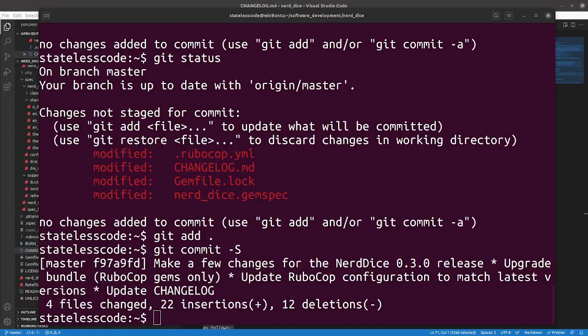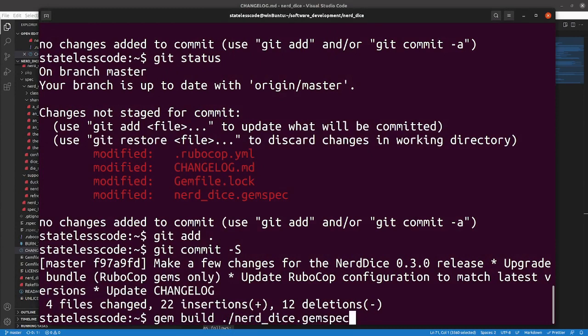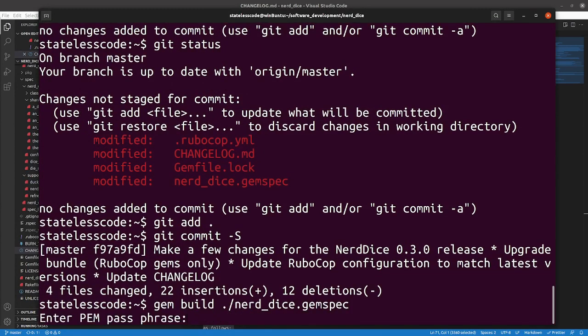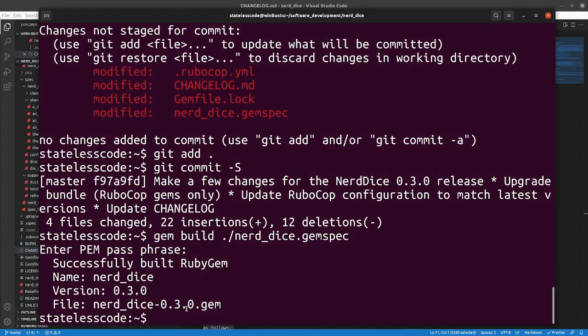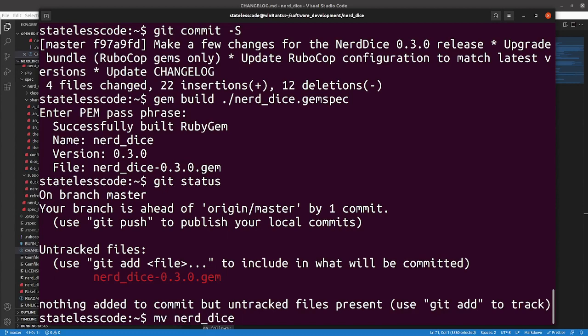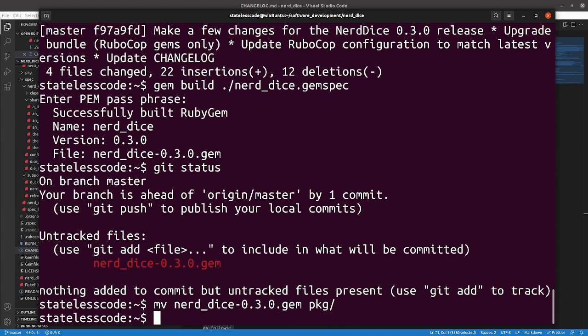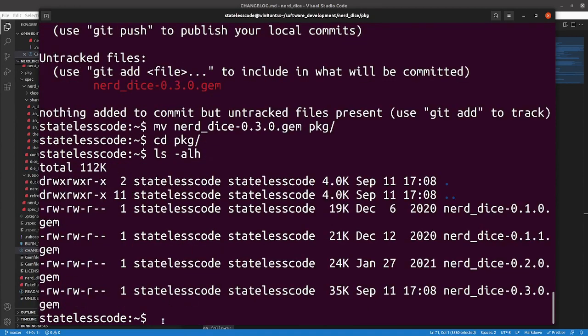All right, let's try building this gem build. Pause and enter my phrase. So, we've got our gem. It is in our root directory. Let's move it. Let's compare it to the other version. And so, the size has increased to 35K, but a lot of code and features have gone into that. So, that's not a concern for us.